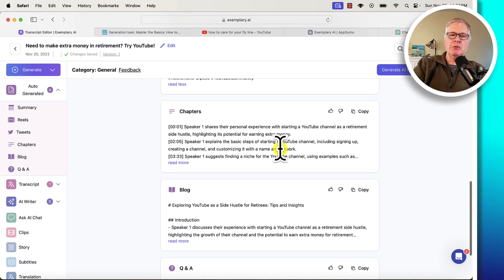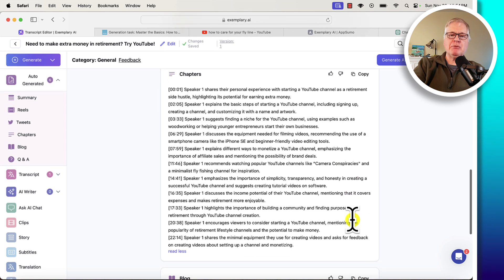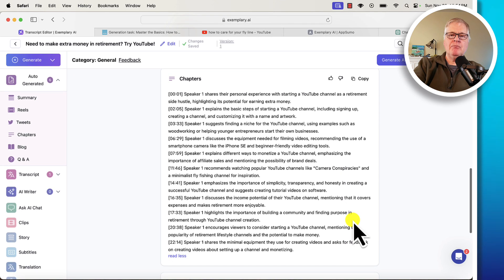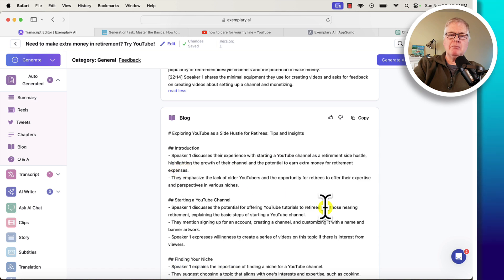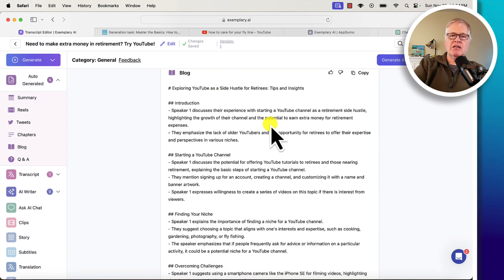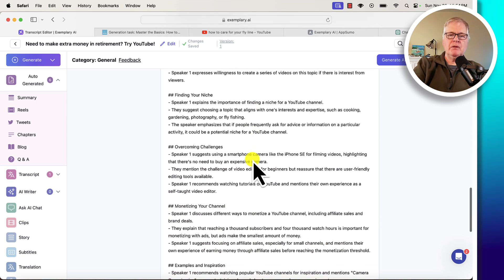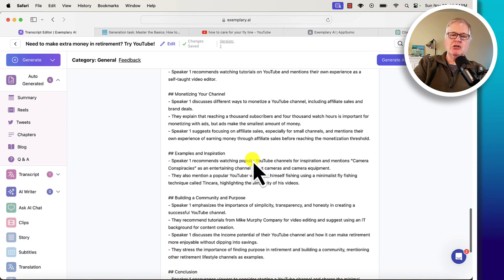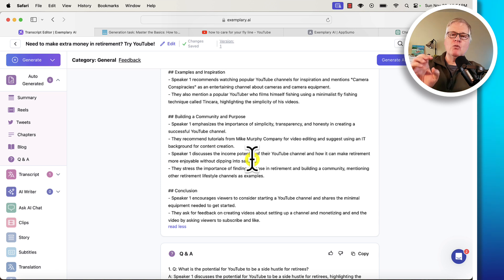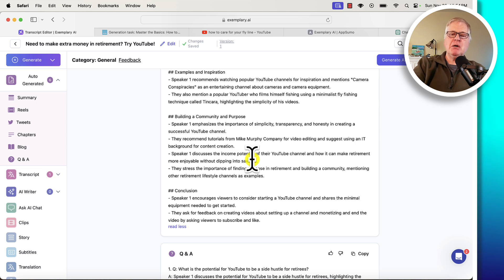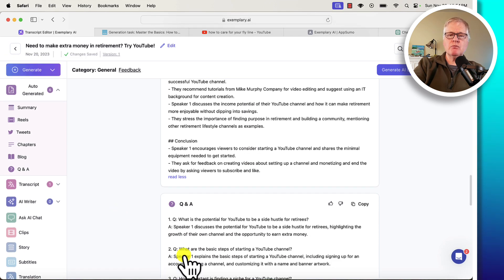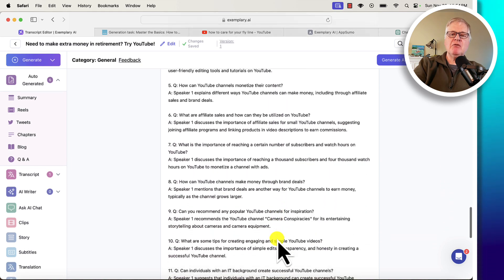If you have a YouTube channel and you want to help people find exactly where to go in a video, you can use these chapters. It creates chapters for the various important parts of the video. If you have a blog or want to make a blog out of it, you can easily do something like this. It's written in Markdown. It is a fairly short blog post — this tool's real forte isn't creating blog posts — but it's a good start. You could bring it into an editor and fill out the rest. It also creates a really cool question and answer piece, which I like even better for a blog.